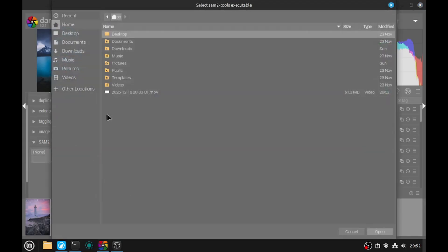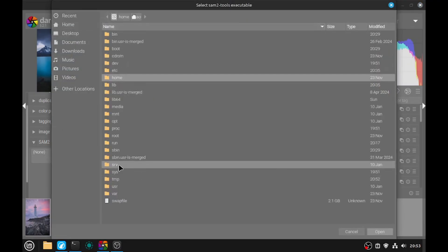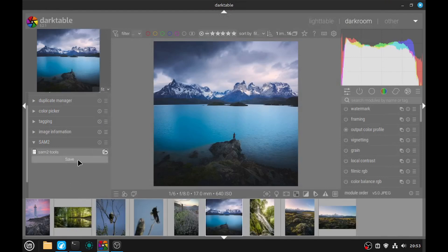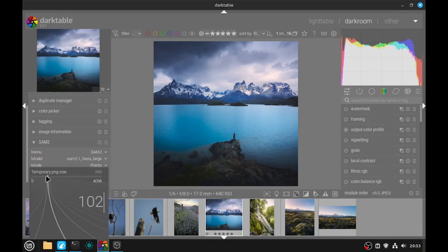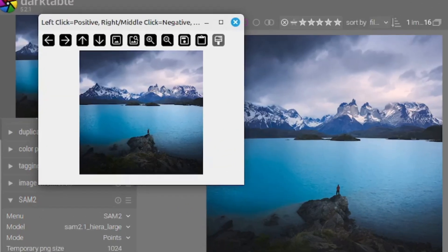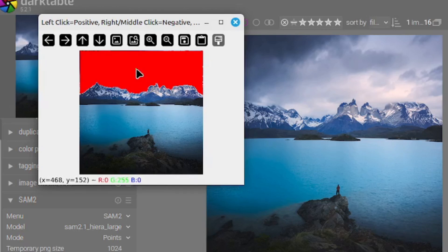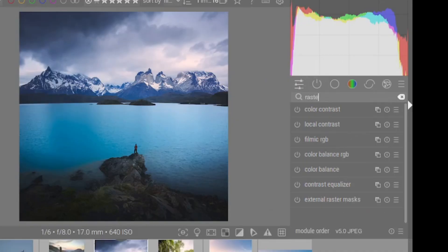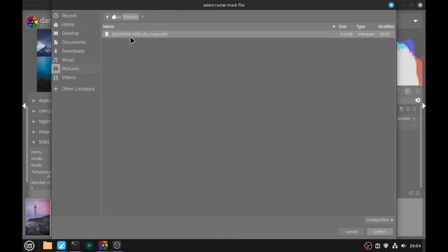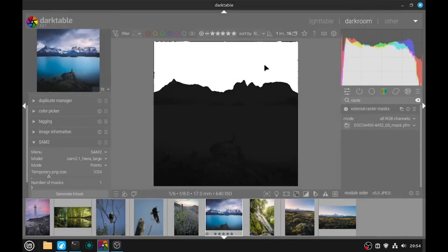If we open the plugin, we need to select where the launcher is. In our case it's under /usr/local/bin and there is a file named SAM2. Once selected, you can click save. Next, you can select the model you want, select the mode, and the temporary file size — around 1000 works great. Then set the number of masks and click generate mask. A pop-up window will let us select the area of the image we want to mask. Let's say I want to do a sky mask — I click there, and if the mask looks good, I press enter. Now I can search for the raster mask module, and the mask will be saved in the same folder as the original picture. I click select and now I have my sky mask.